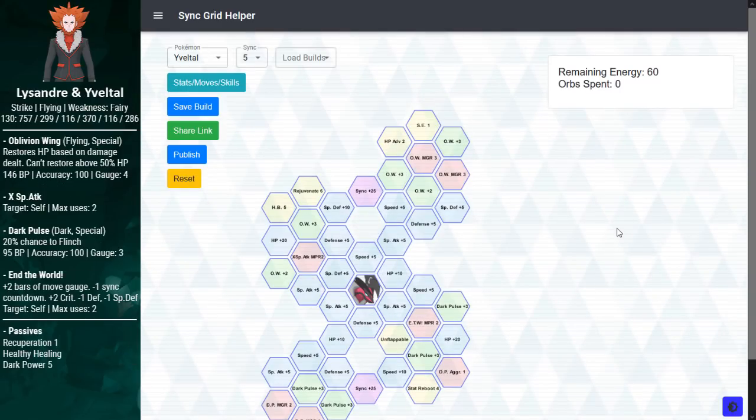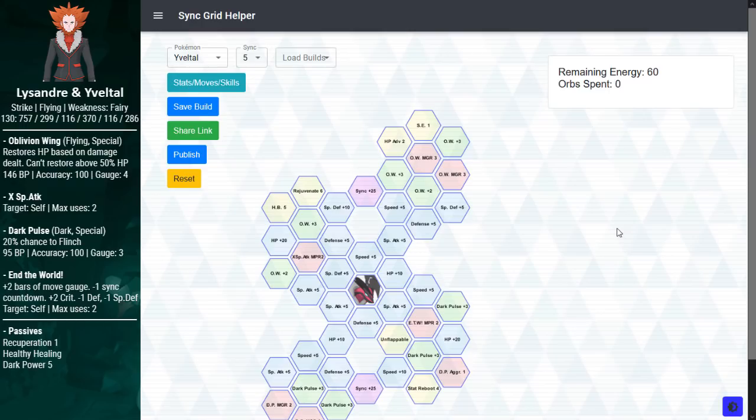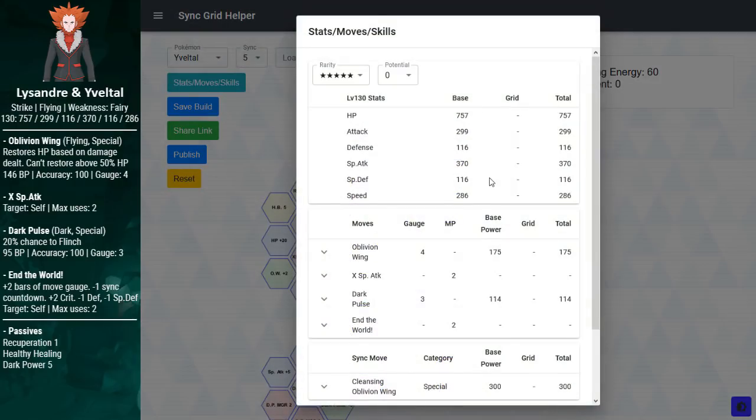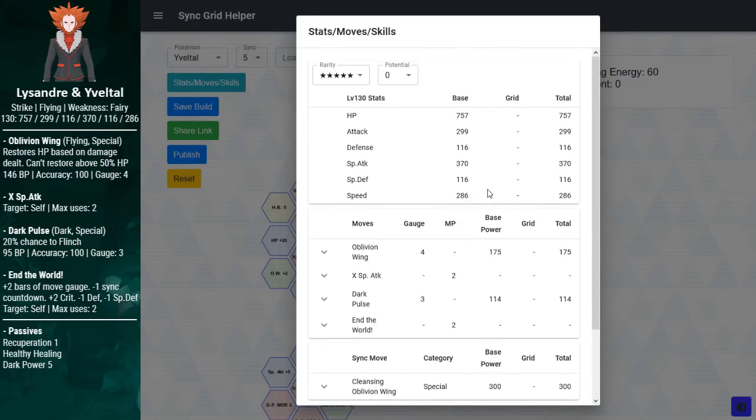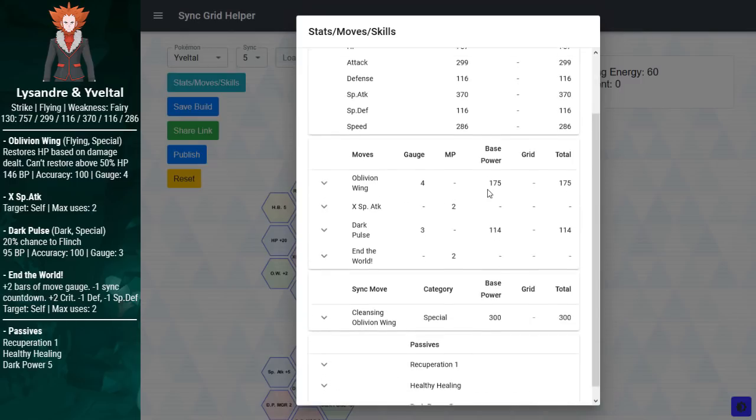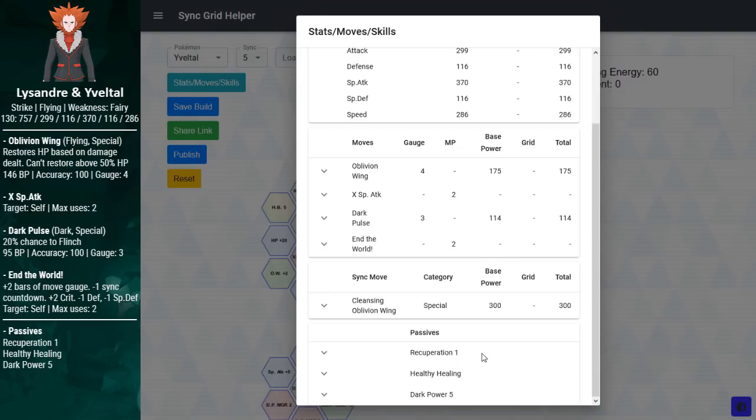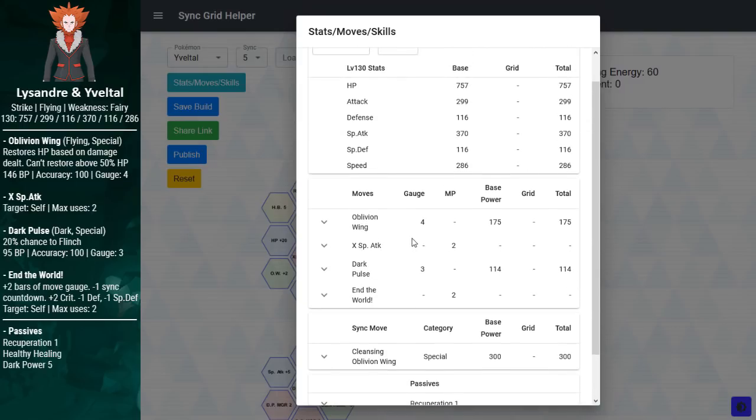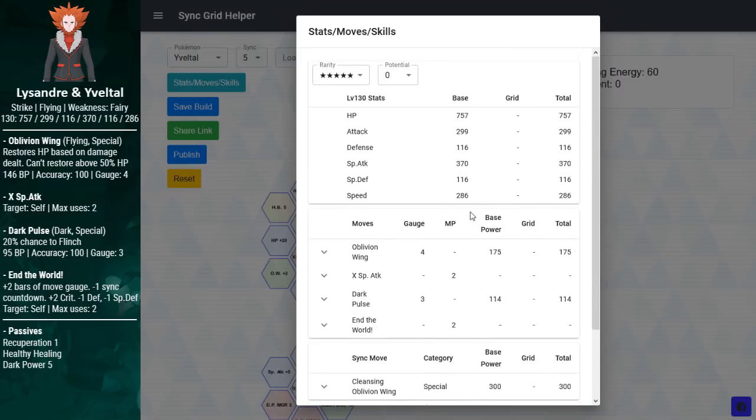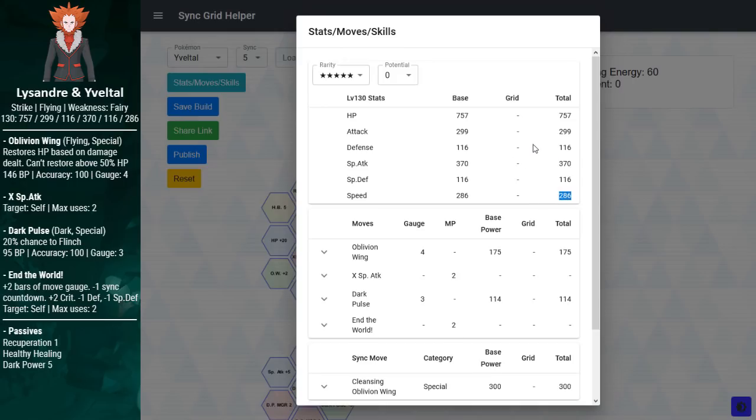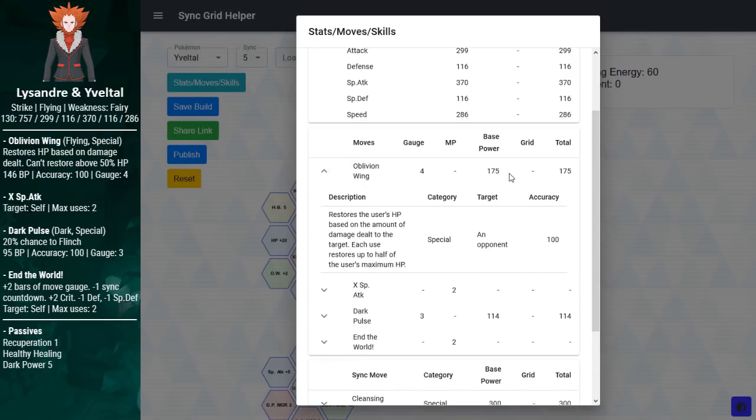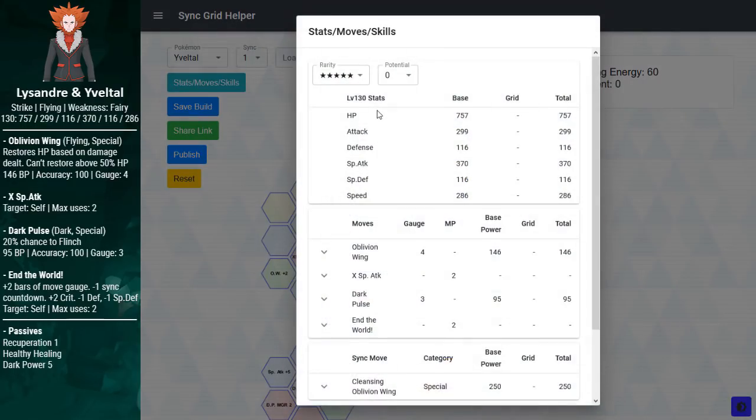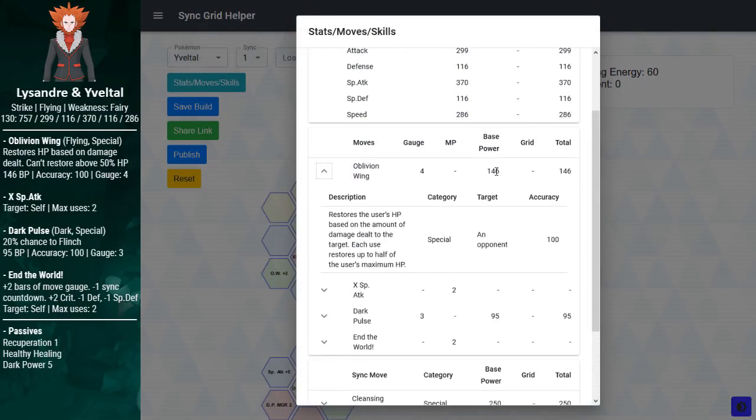It's only fitting we check out the counterpart to Xerneas now. Here we have a Pokéfair Flying-type Striker, Lysandre and Yveltal. And as a Striker, this guy is a little boring because he deals damage and gets the job done. But Lysandre's gimmick is that he has a crap load of recovery. He restores so much health that he will never need a potion support of any kind. You have Healthy Healing for regeneration, Recuperation 1 to restore health upon sync, and a drain effect on your main damaging move. Stat-wise, the great HP counterbalances the poor defensive stats.